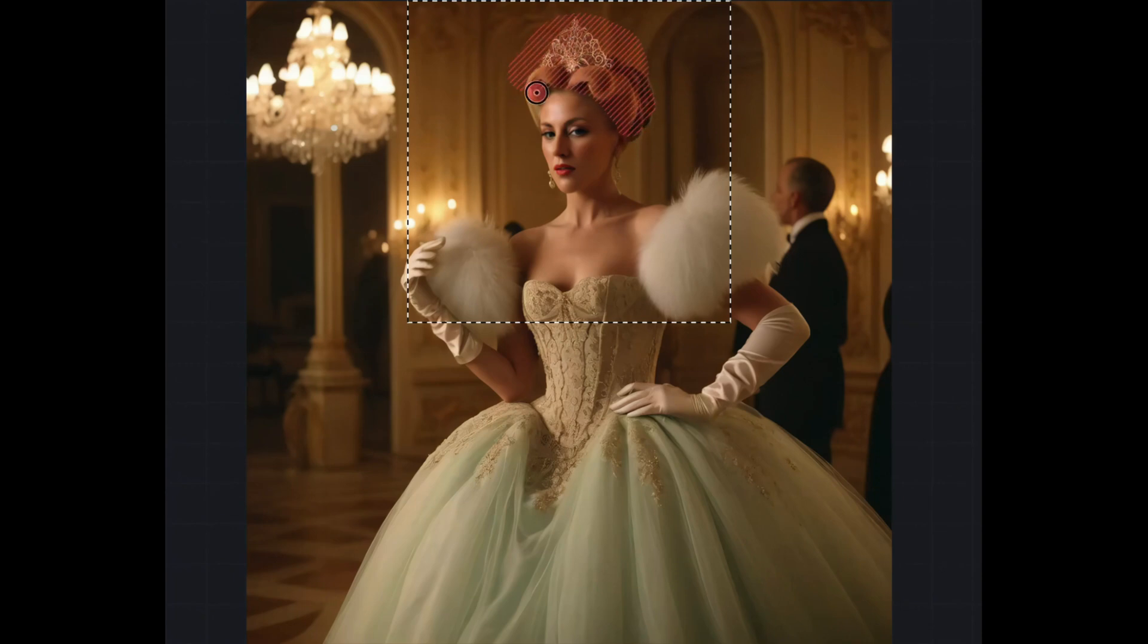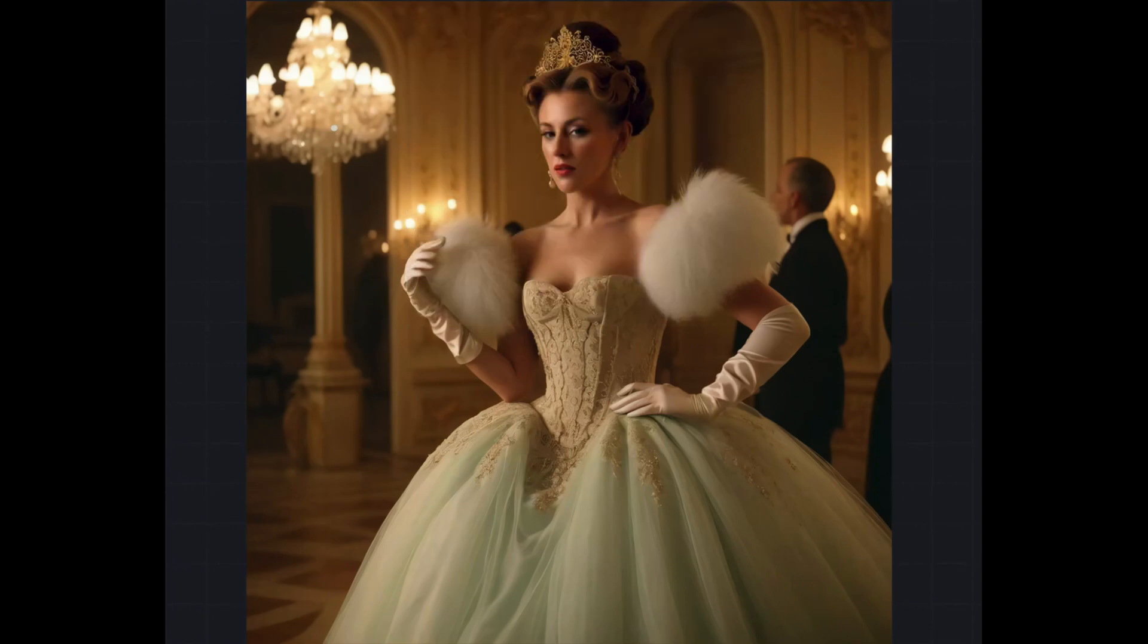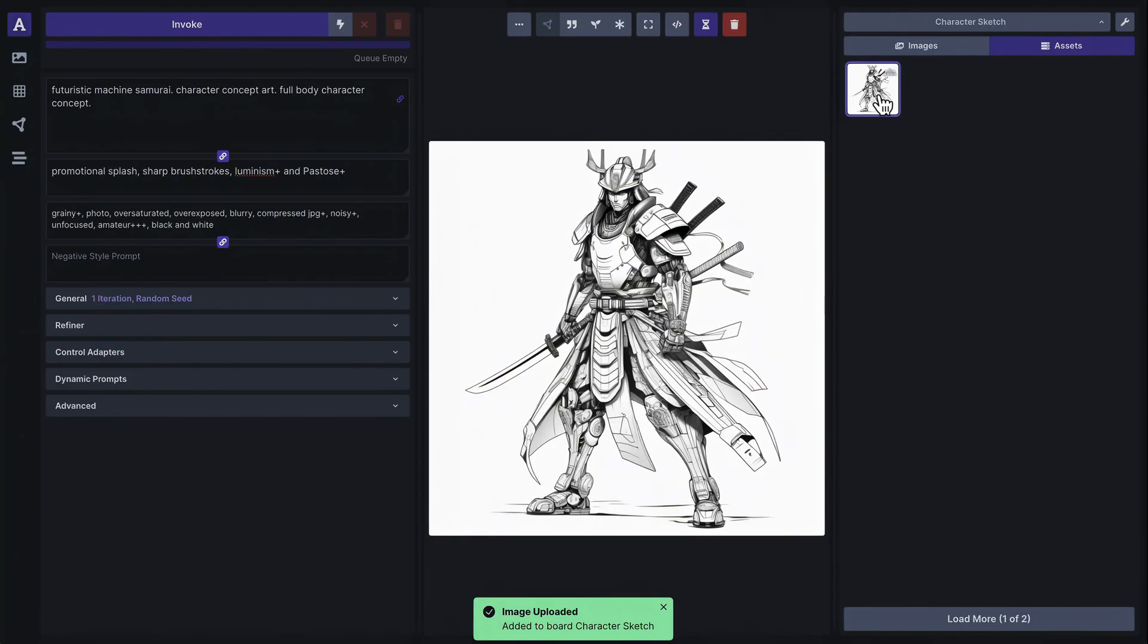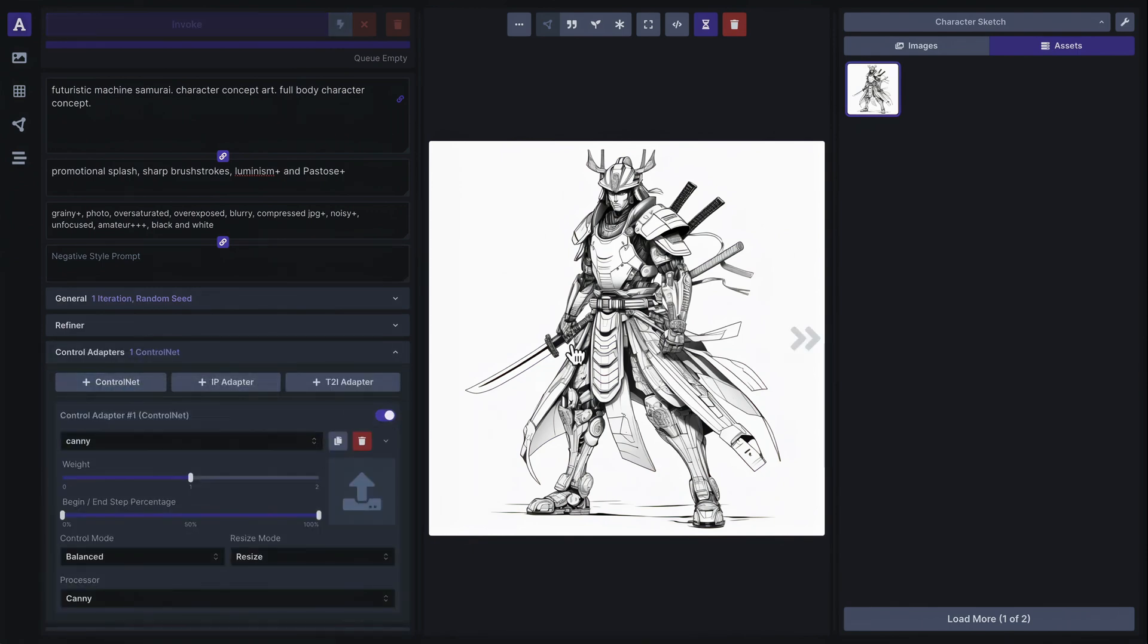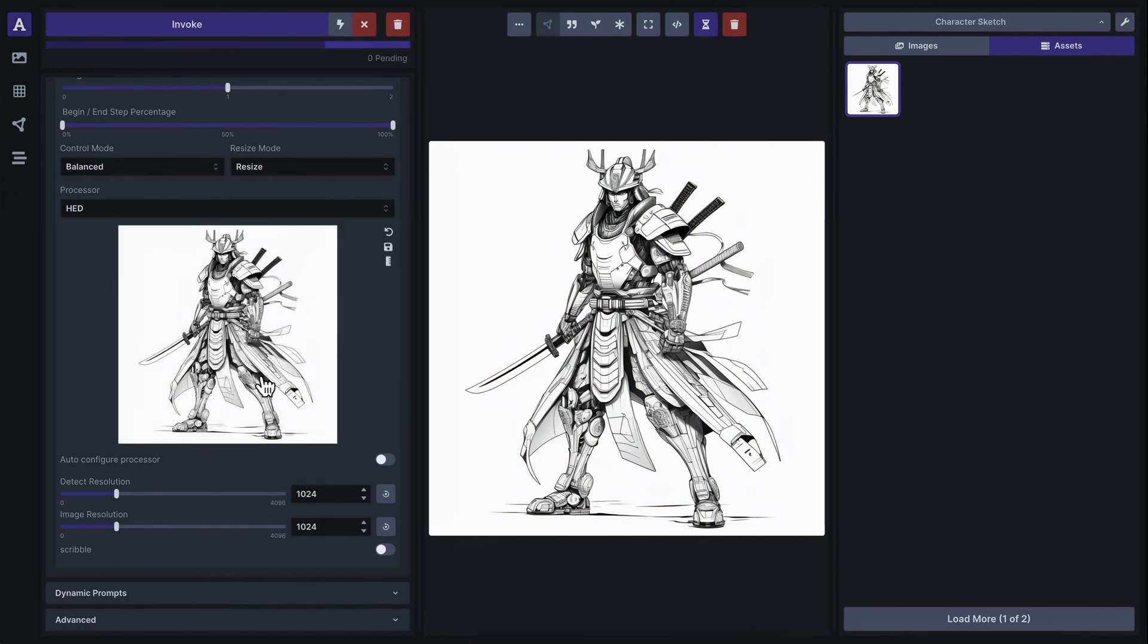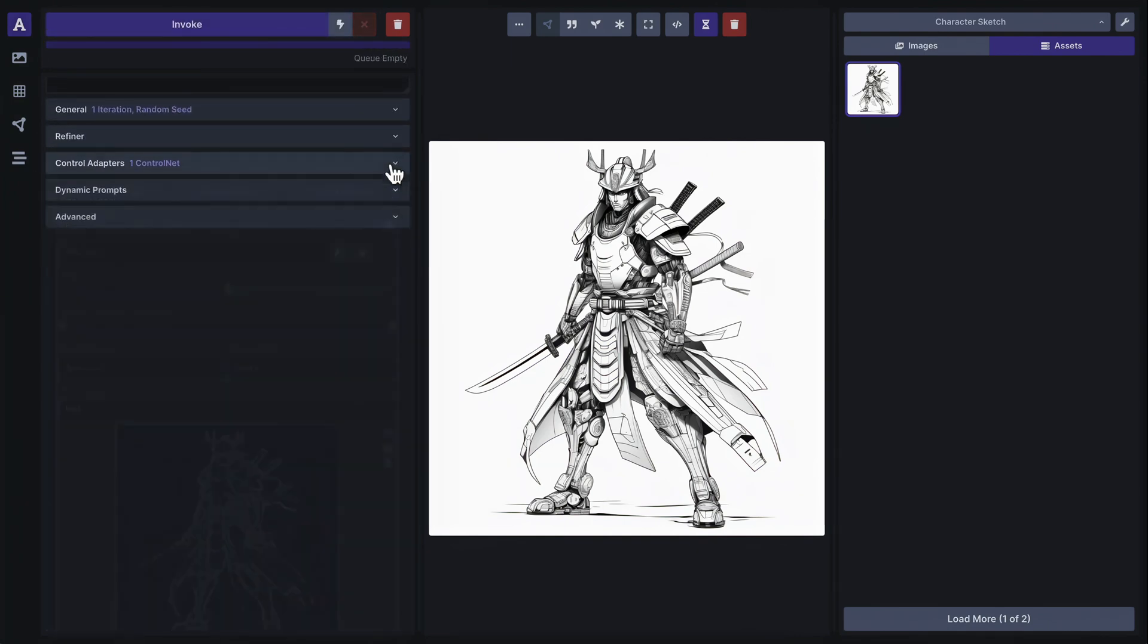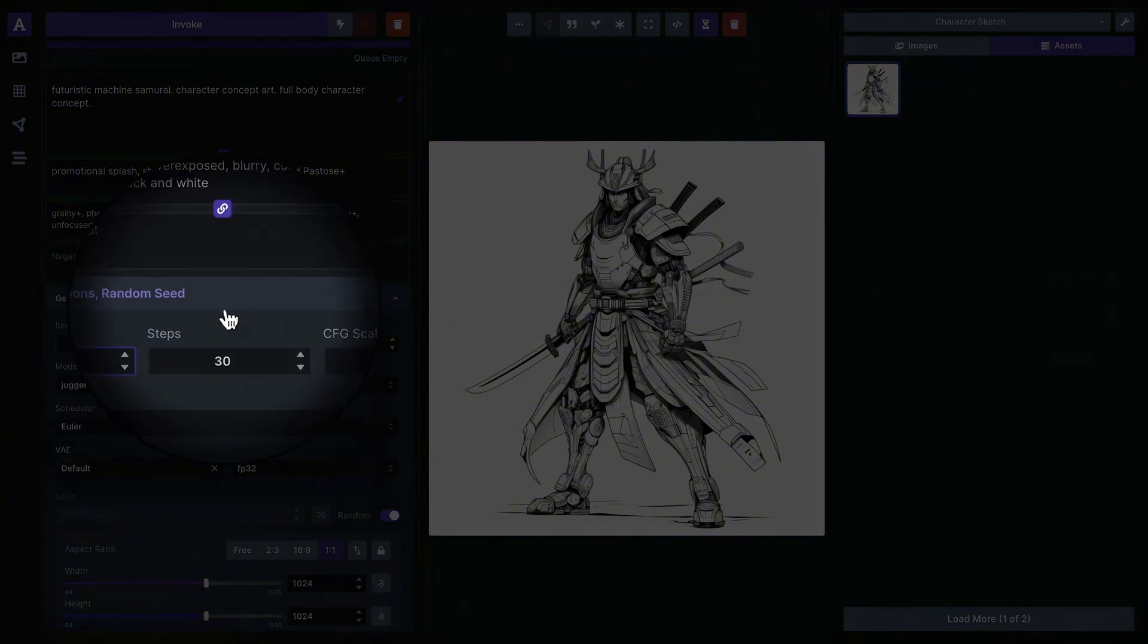Hey everyone, welcome back to AI Motion Studio. Today I'll be showing you how to install the latest version of Invoke AI on Pinocchio, an excellent alternative to Comfy UI for image generation. If you're looking to simplify your AI image creation process and want to avoid the very complex node system in Comfy UI, you're in the right place.